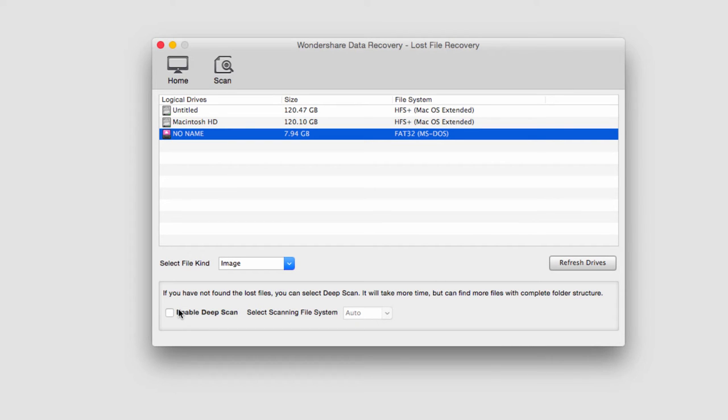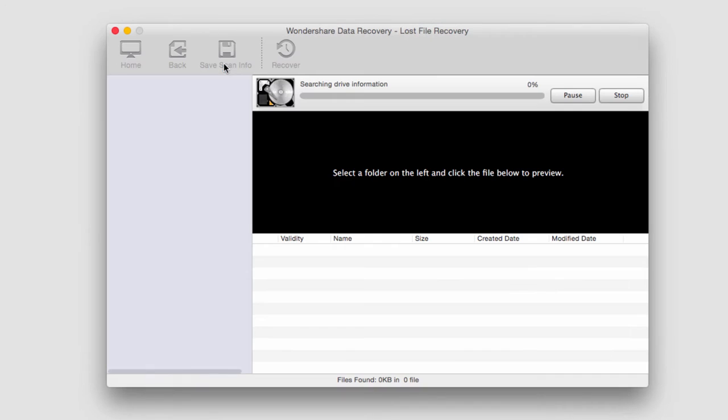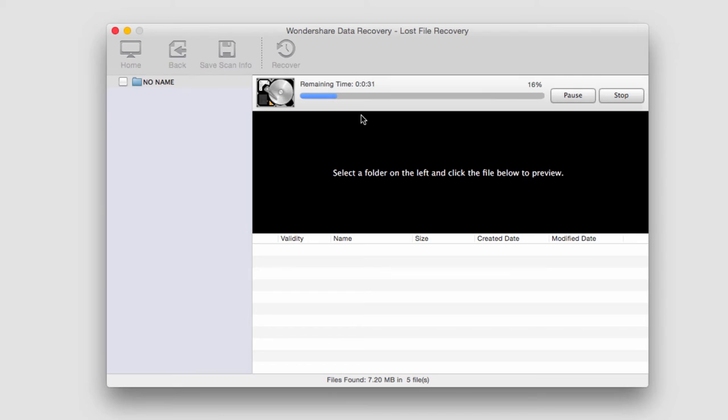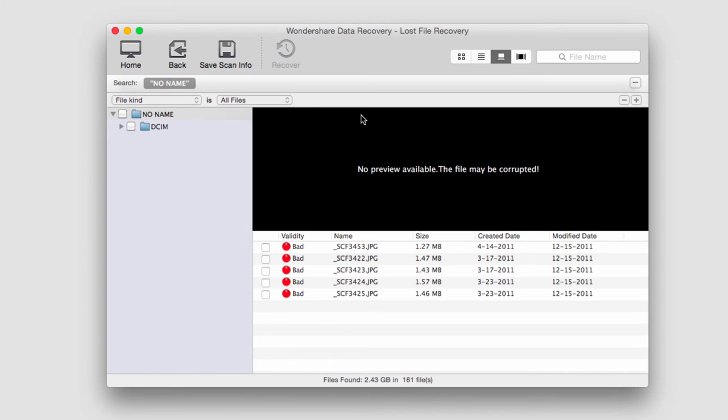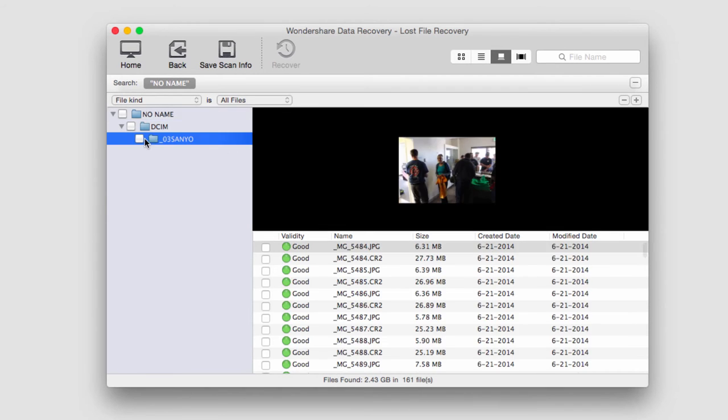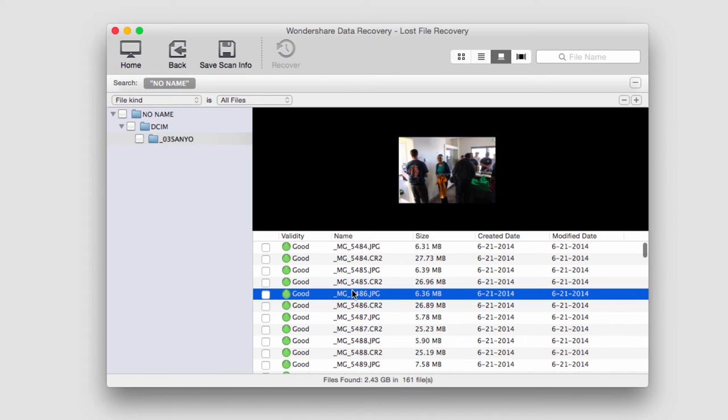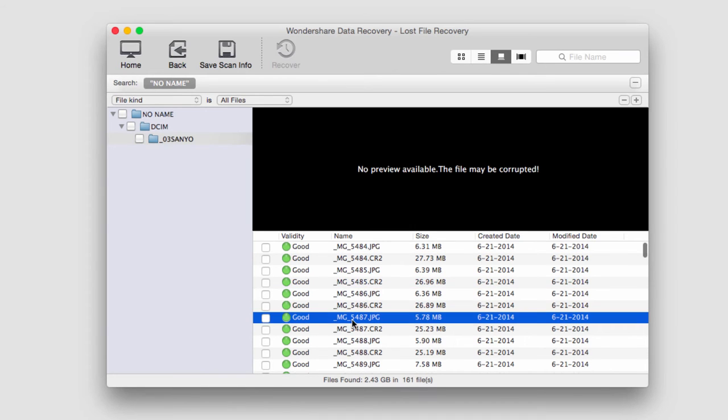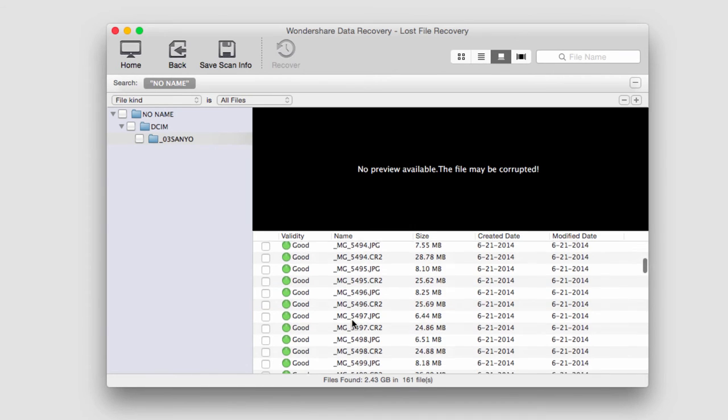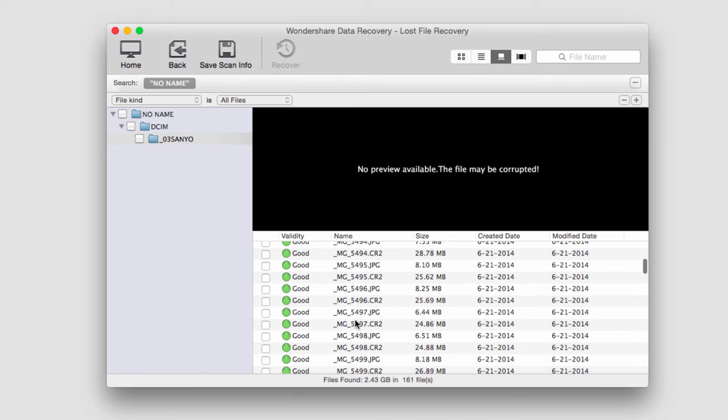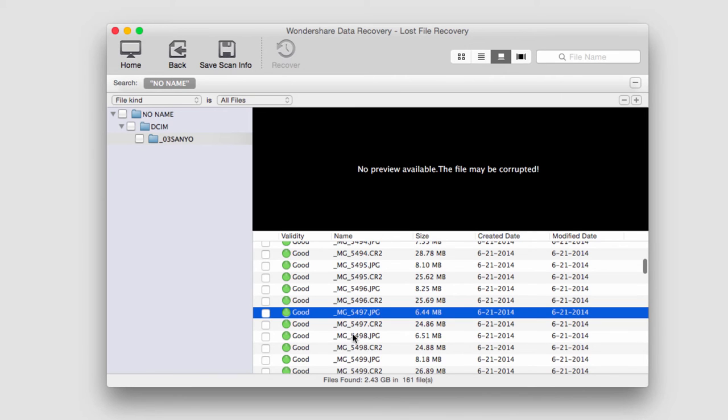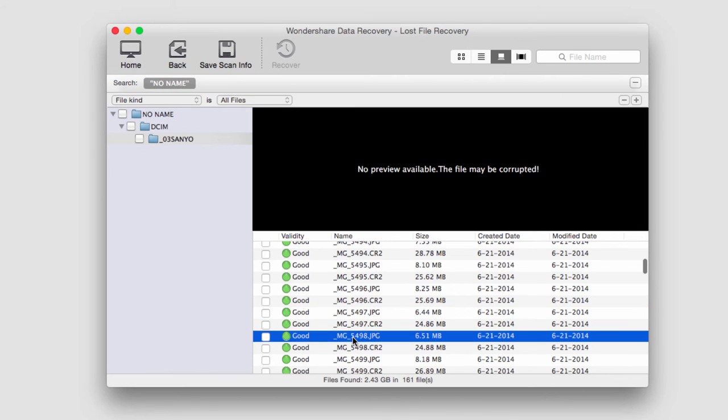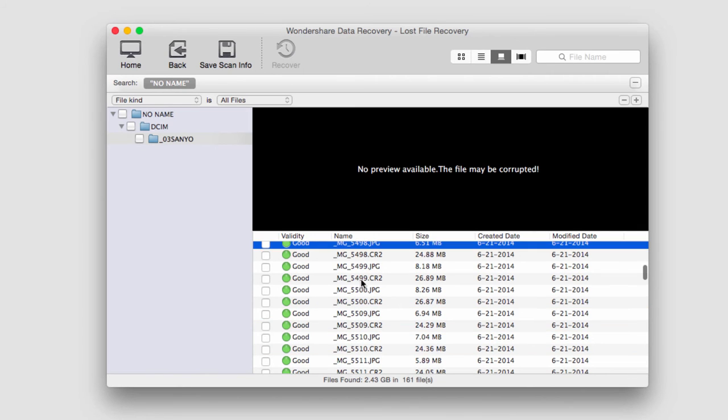I'm going to go ahead and do a normal scan so I'll click on scan and now the program is going to go through my digital camera card and look for images and it looks like it found some. We can click on the images in here and preview them. Sometimes they don't have previews but sometimes we can actually see the previews.